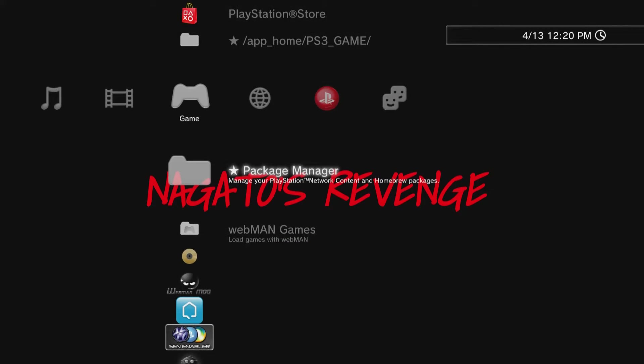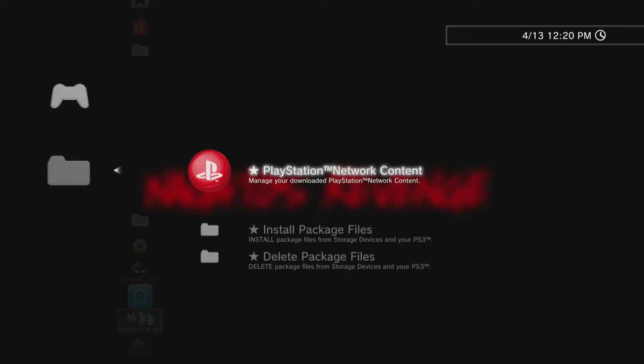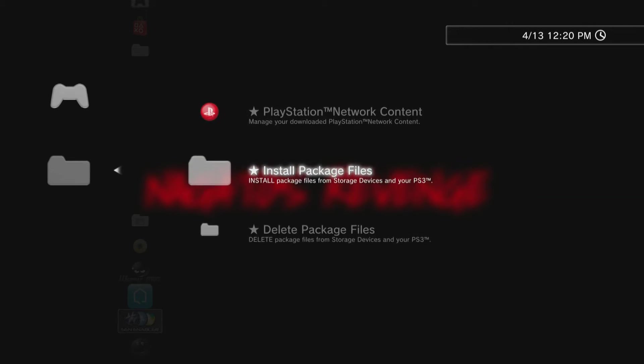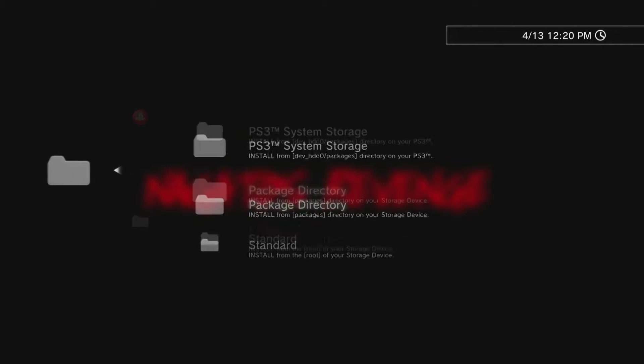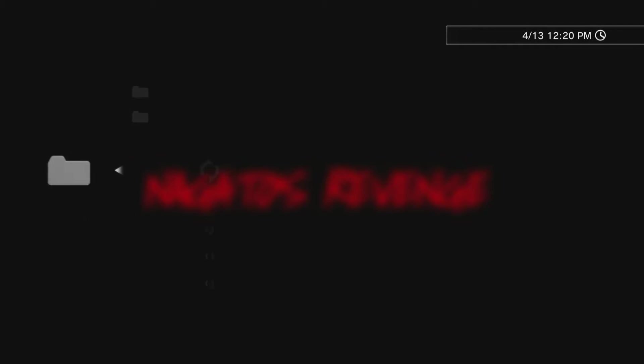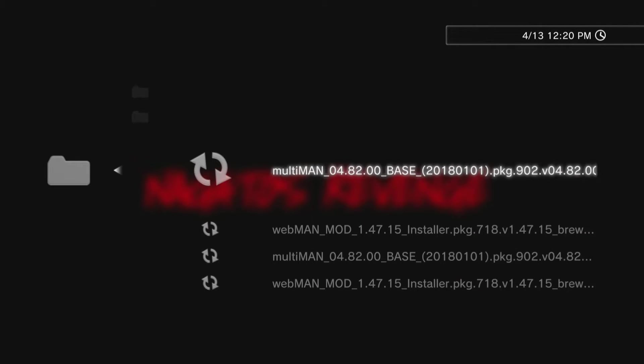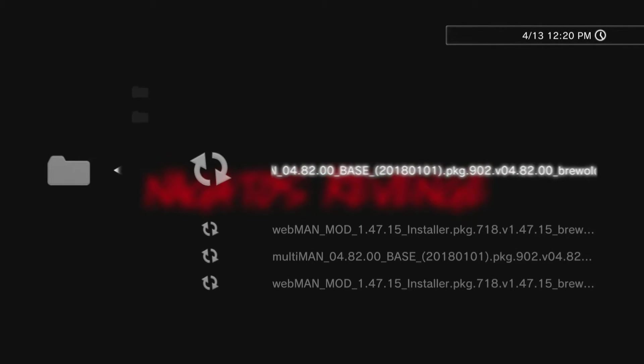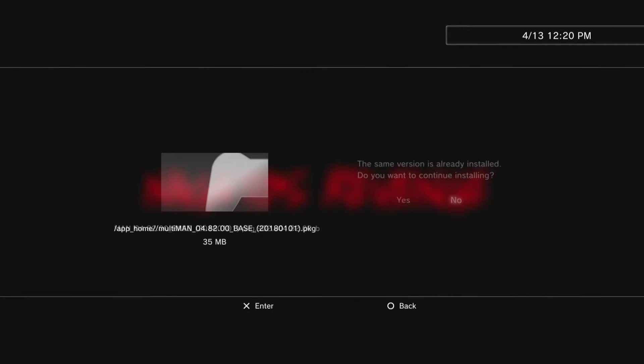Go into your main menu on your PlayStation 3, scroll all the way down to package manager, then go to the second option to install package files, then the third option where the pkgs are on the route.